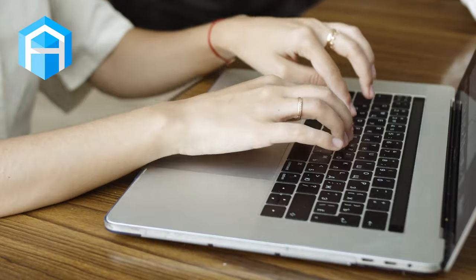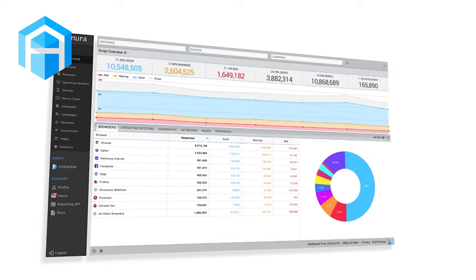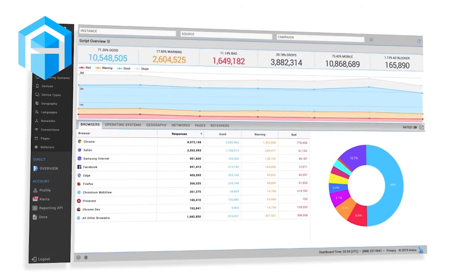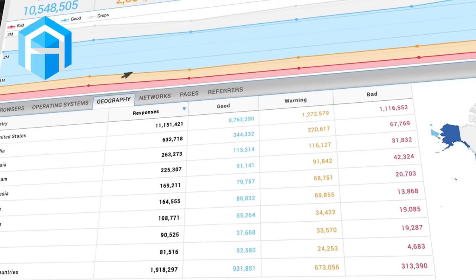You can solve this problem for you and your clients with a simple integration that typically takes just a few minutes. Once integrated, you will have access to real-time signals to make real-time decisions and a dashboard that summarizes all of the data, so you know exactly where the fraud is coming from.